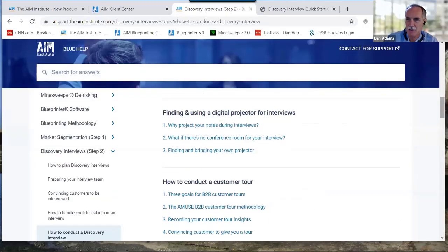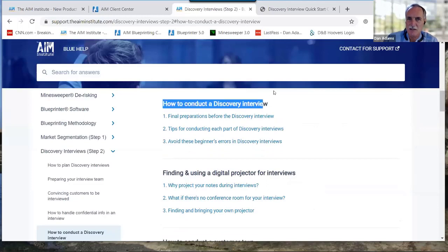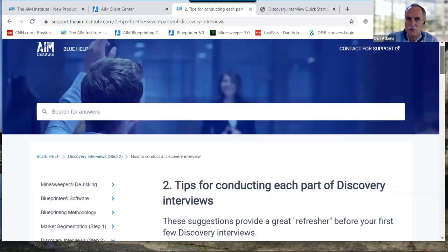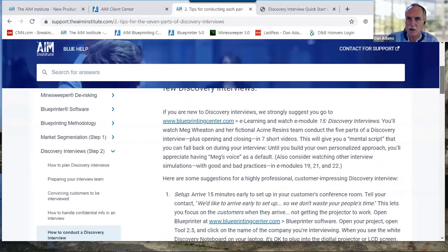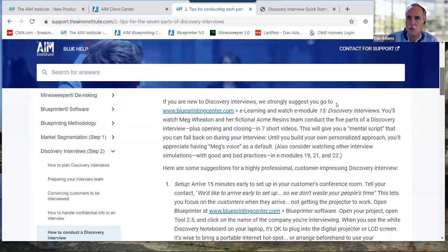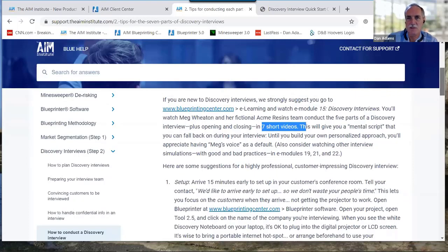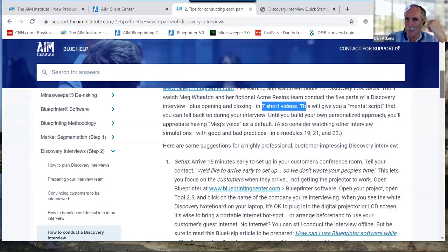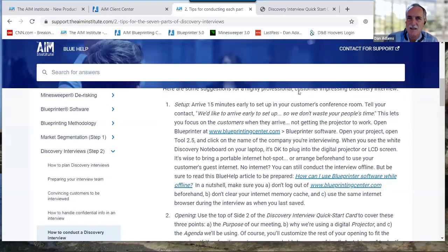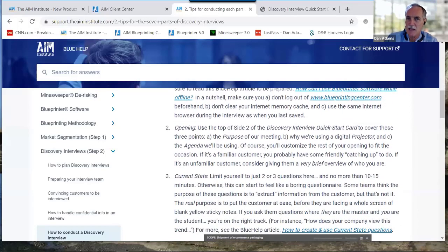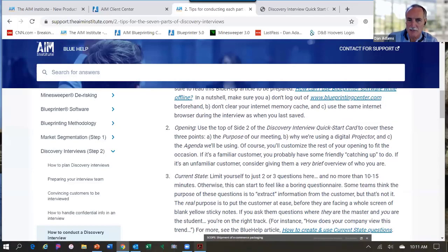The second article under 'How to Conduct' is 'Tips for Conducting Each Part.' You can spend more time on it on your own. If you go to e-learning module 15, there are seven short videos where Meg Wheaton and her team demonstrate this — really valuable for building a mental script if you don't already have one.